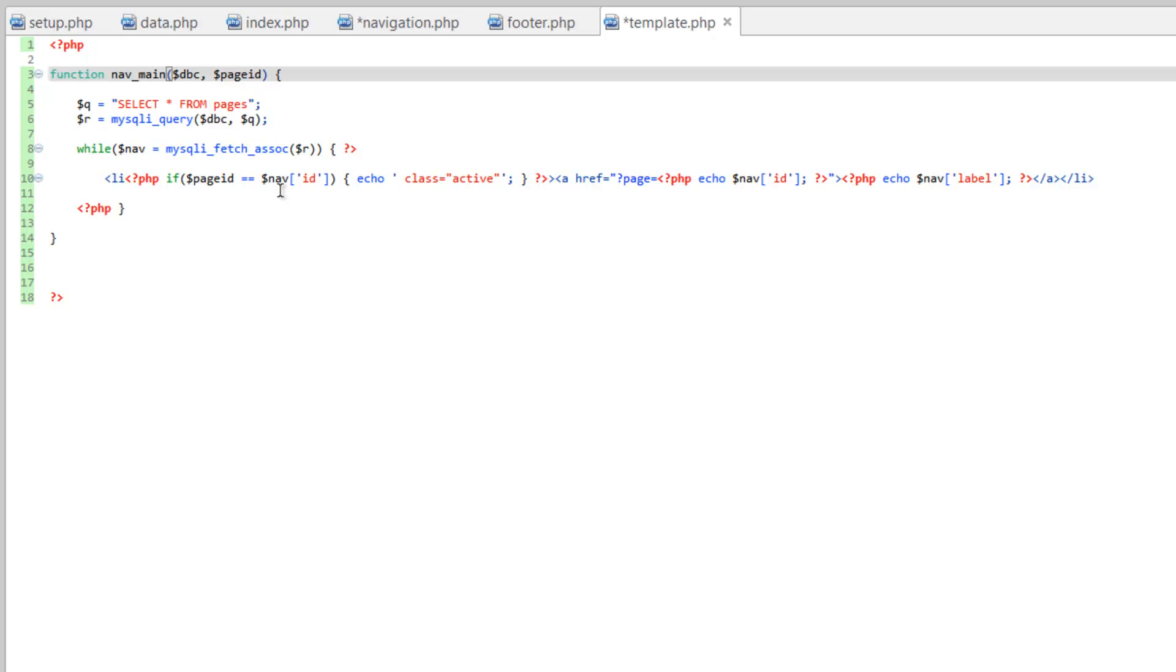So then when we run this function, we're going to need to make sure we send these two parameters. So save this. And now, before we can run this function, we need to make sure that we have access to this function.